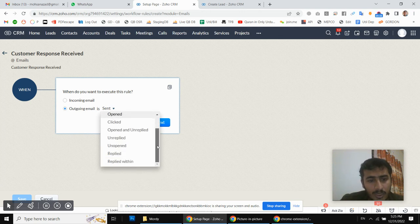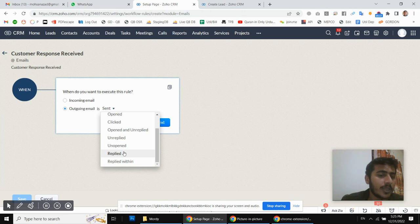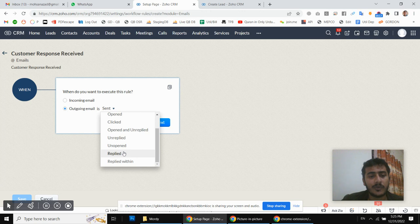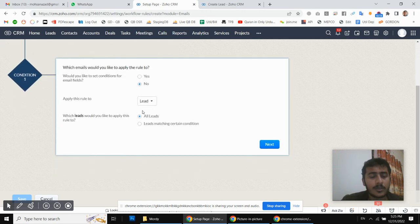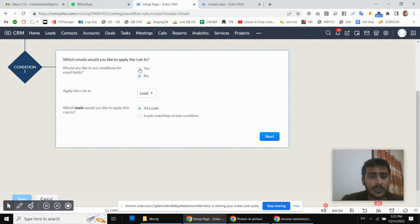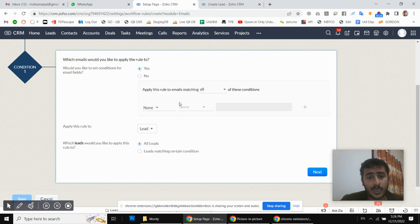When someone replies to the outbound email we sent them, Zoho CRM will trigger on that reply. Based on that trigger we will update the field confirming we received the response. We will check that checkbox so it will not send follow-up emails anymore for that particular lead. Next, for the email field conditions, I have given a unique subject to the emails I am sending automatically using the workflows.